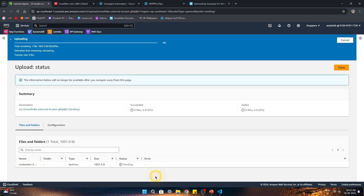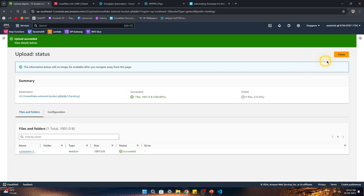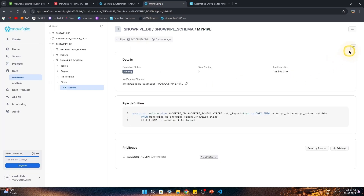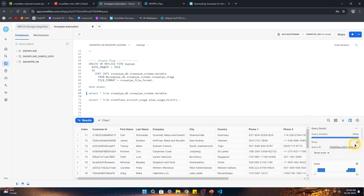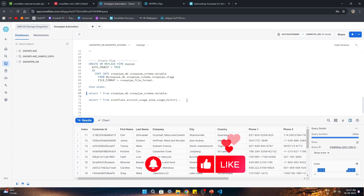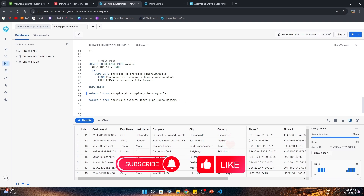Let's upload one more file and confirm the record count in the table increases. The file is uploaded, and once we refresh and run the query we see the number of records has increased — it loaded successfully. This is how the whole Snowpipe setup is configured. It sounds a little difficult at the beginning, but once you have some hands-on experience it will be easy. I hope it was a useful video — please subscribe so you don't miss future videos. Have a nice day, bye bye!